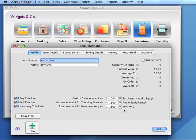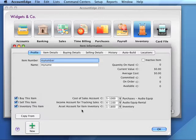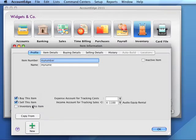An asset account is expected for items you inventory or track as assets. The value increases with purchases and decreases with sales. If we don't inventory an item but buy it, we'll need to indicate an expense account in lieu of a cost of sales account.